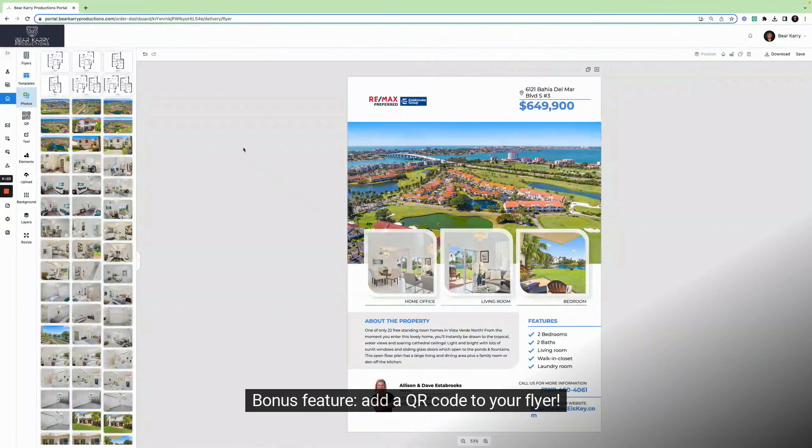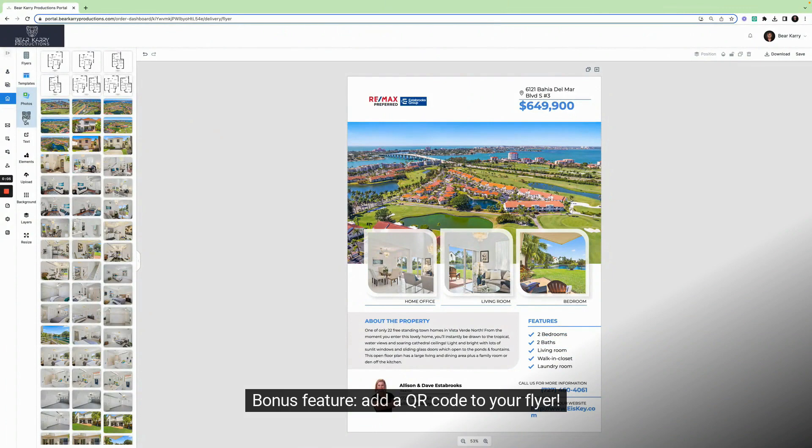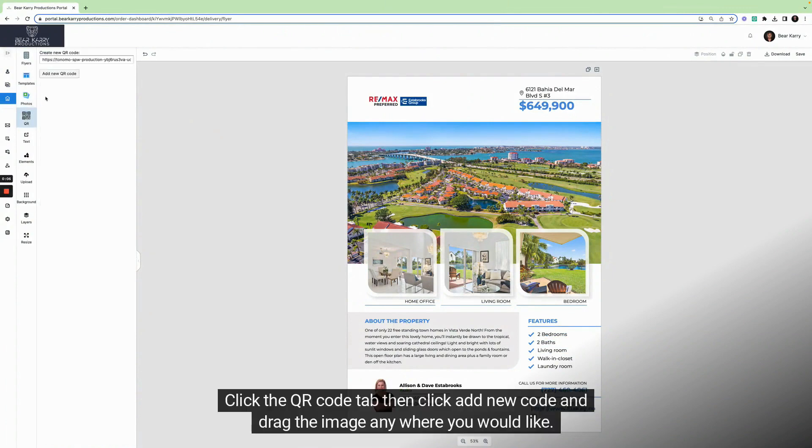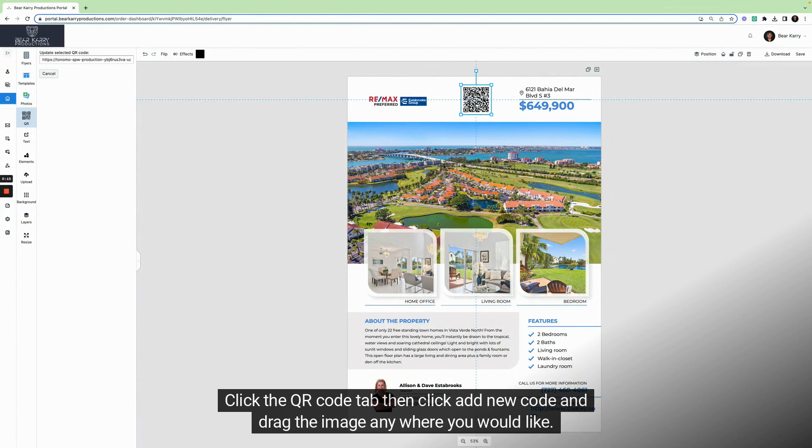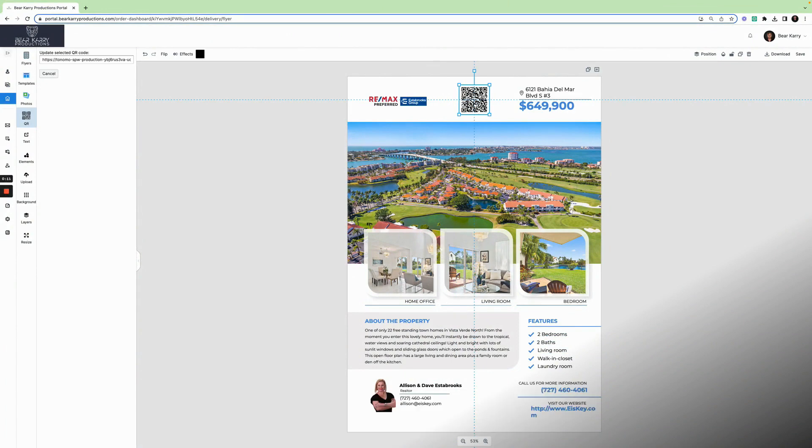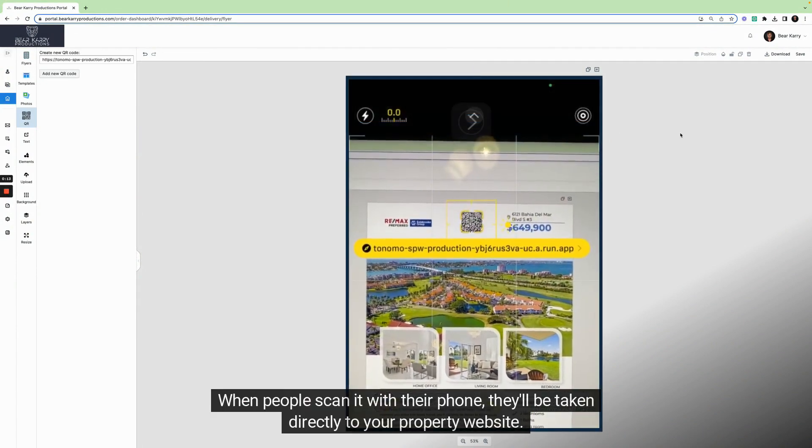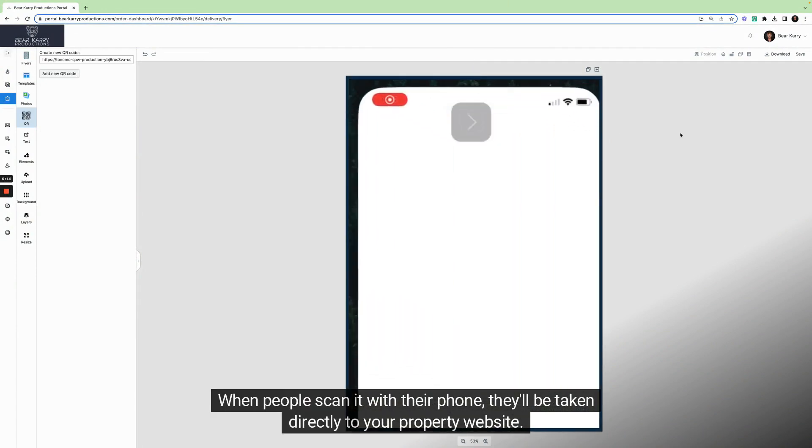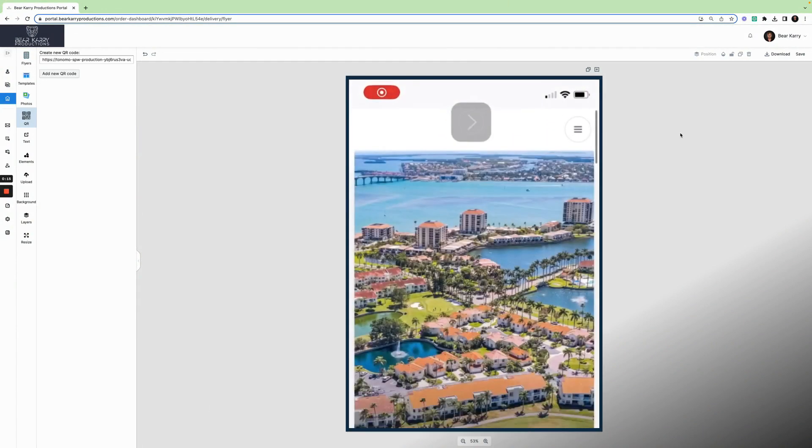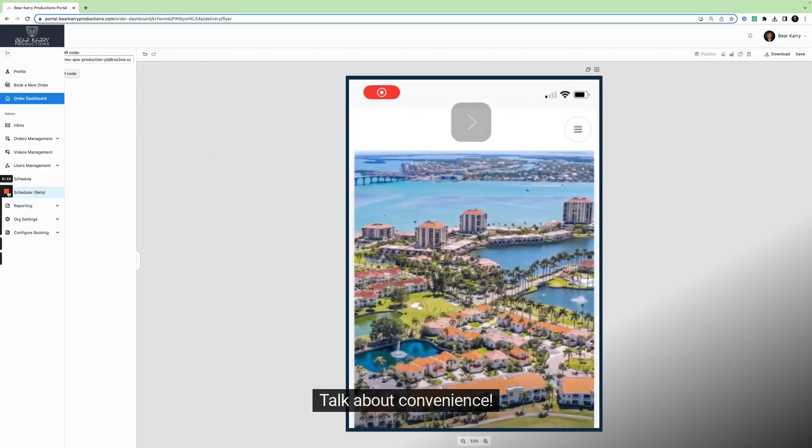Bonus feature. Add a QR code to your flyer. Click the QR code tab, then click add new code and drag the image anywhere you would like. When people scan it with their phone, they'll be taken directly to your property website. Talk about convenience.